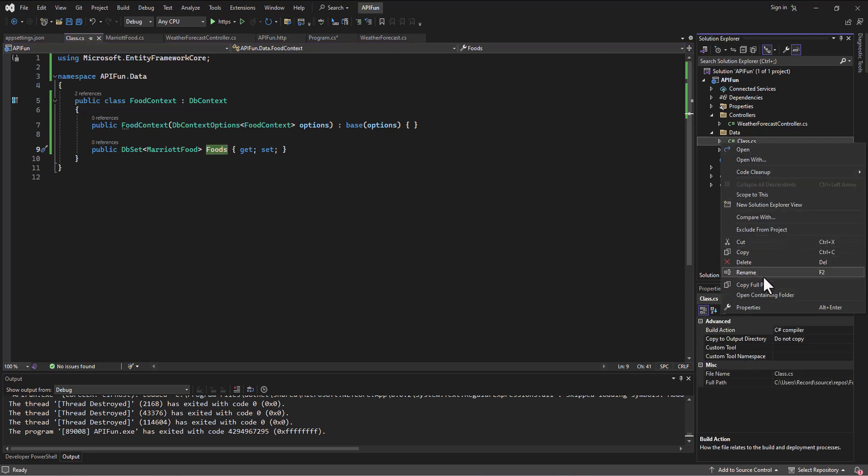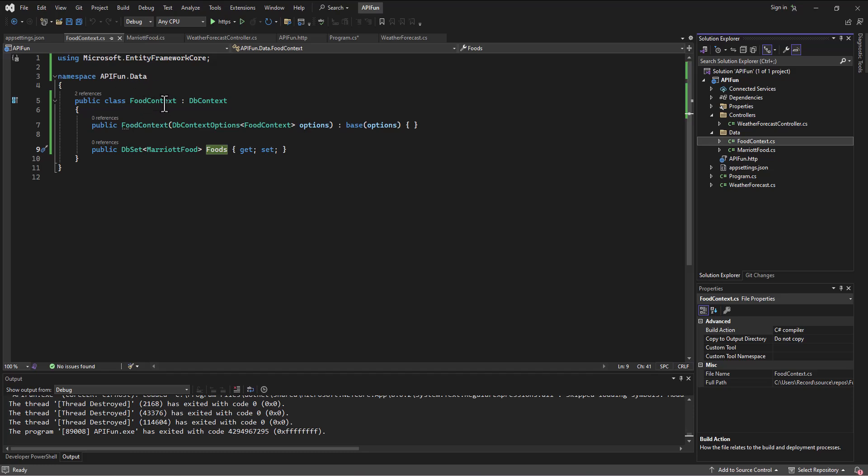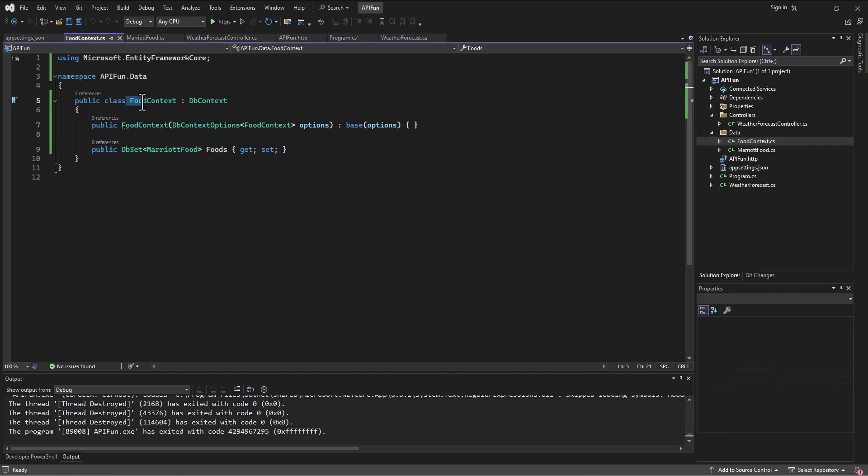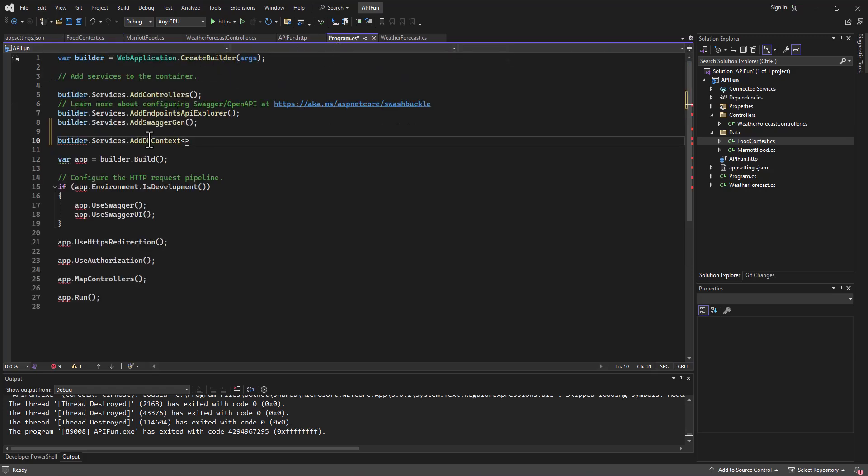All right. Food context is what we want that to be. The name of the class should always match the name we give here. So the name of the file, FoodContext.cs, should always match what we're doing there. Okay. I've got my bearings. Now let's get back in to our program.cs file.